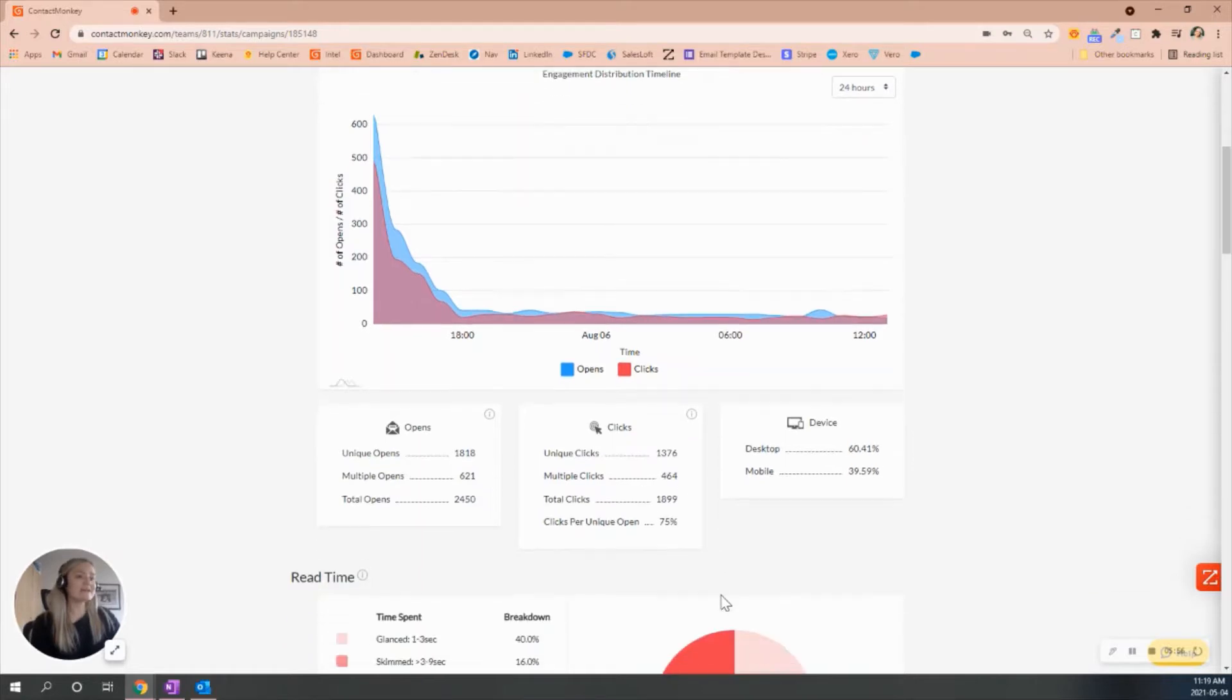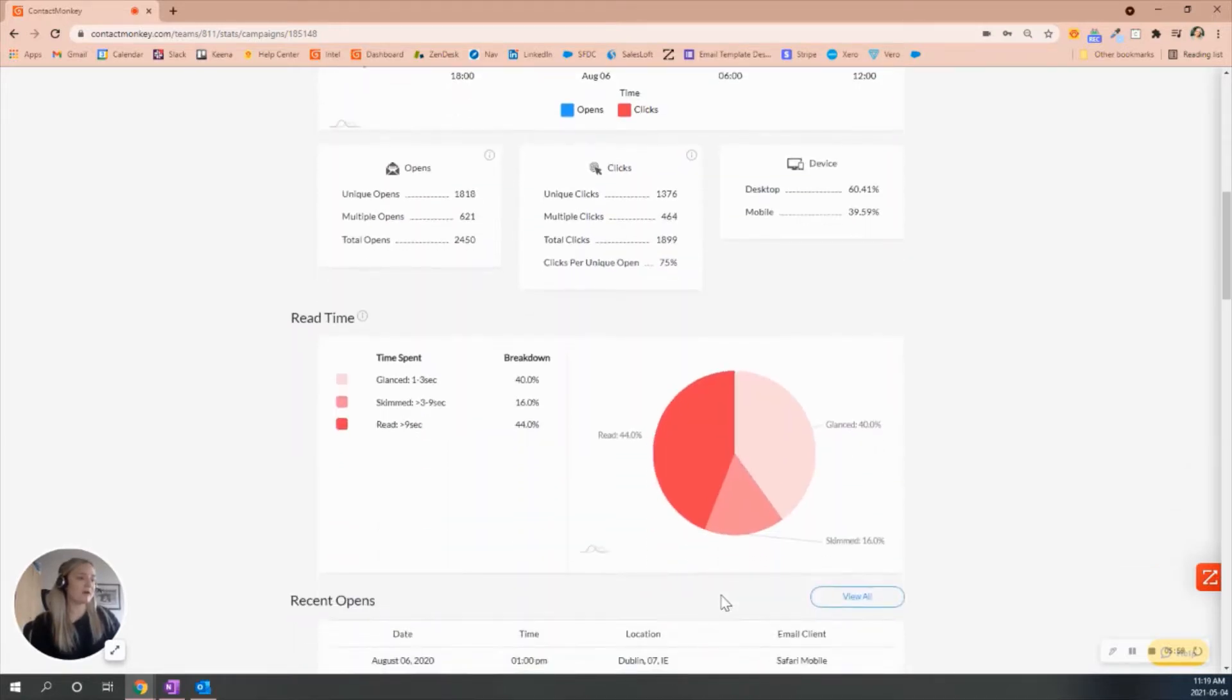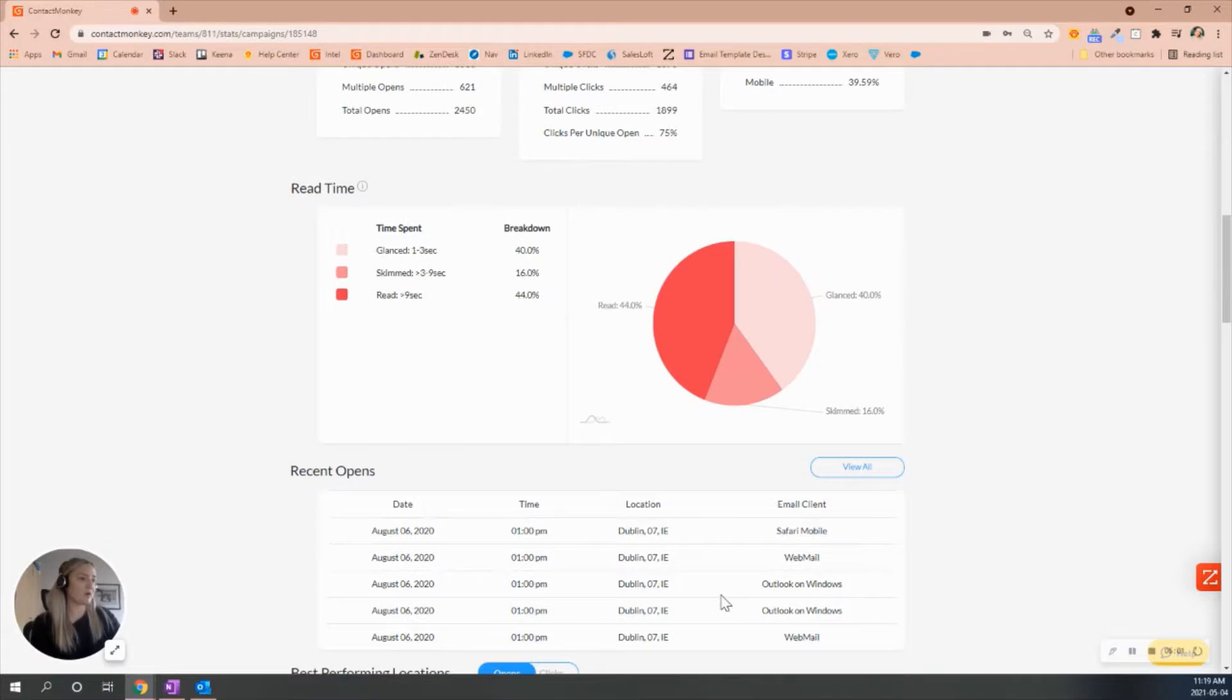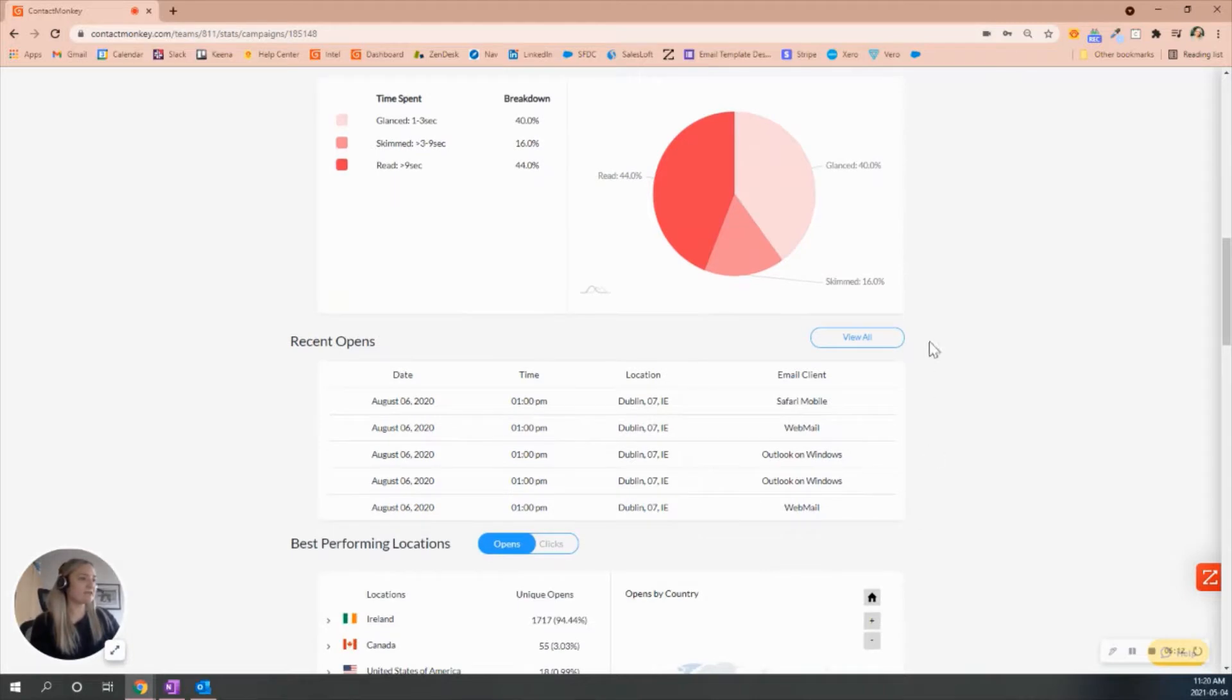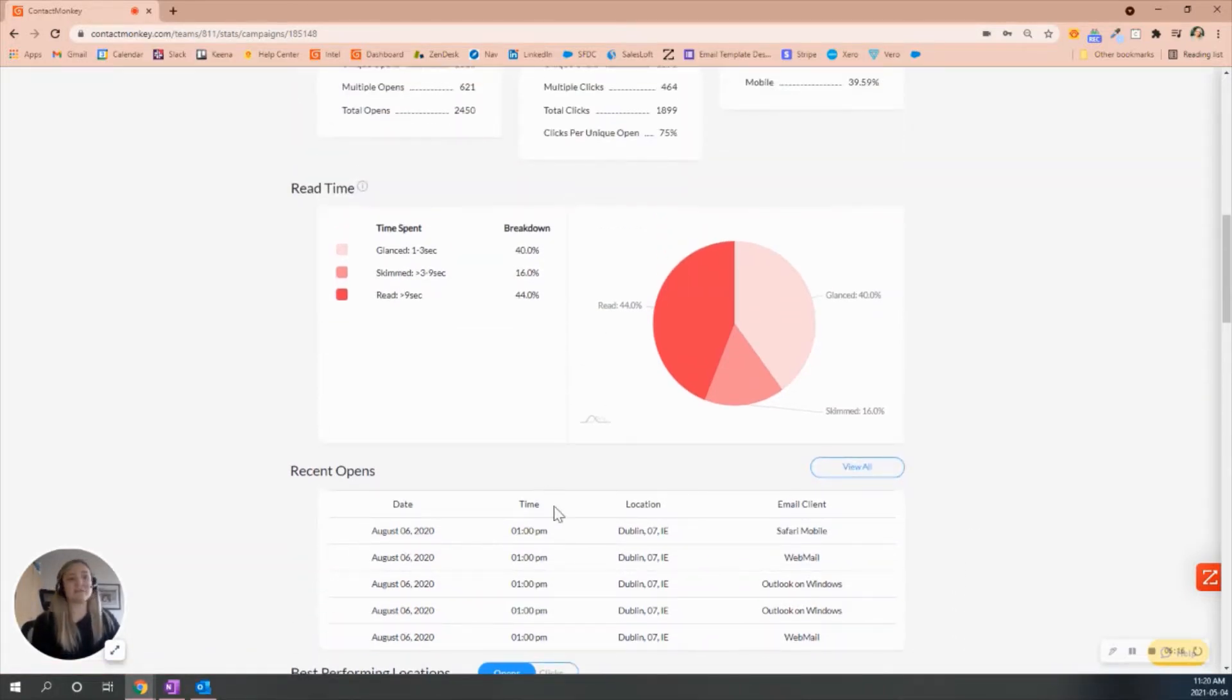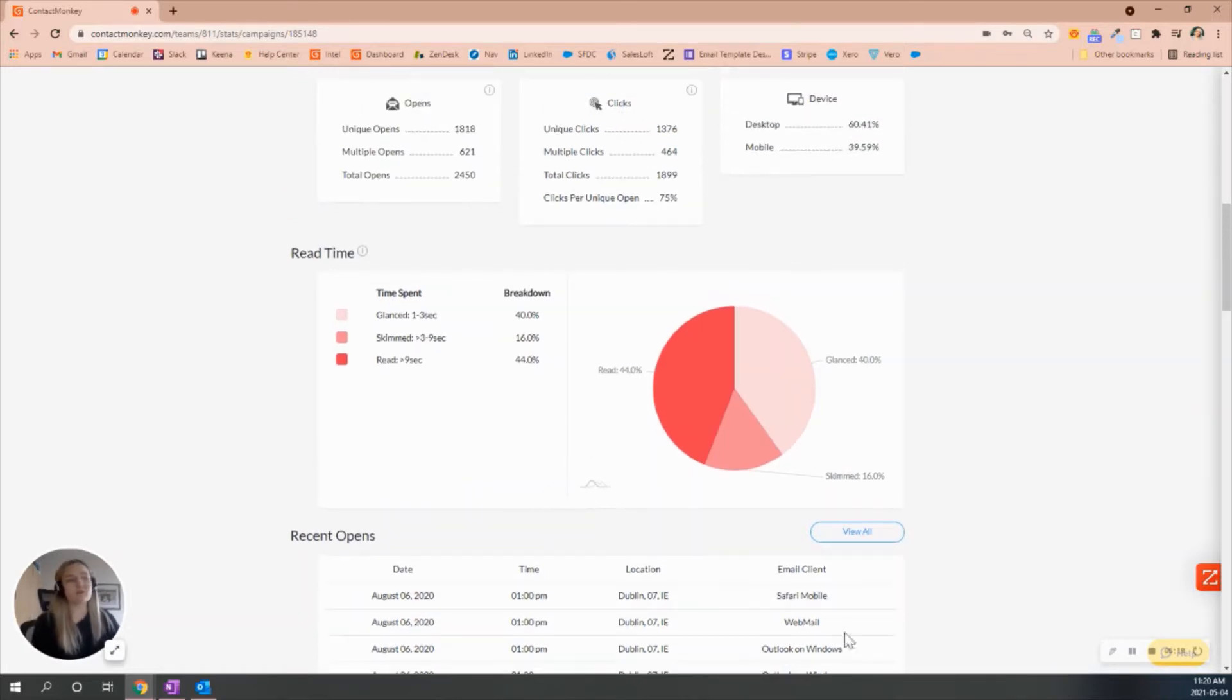As I scroll down, you may remember from our initial campaign we were going through that it was showing us specific email addresses, but now we are just seeing timestamps, location, and email client. So that's the main difference you're going to see as well. You can also click into view all to see those, but you're unable to see those specific email addresses when you're sending overall.